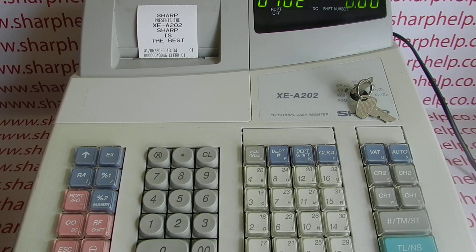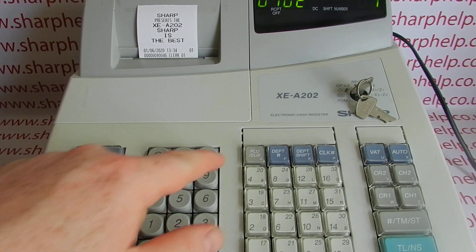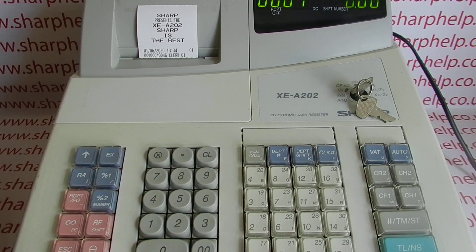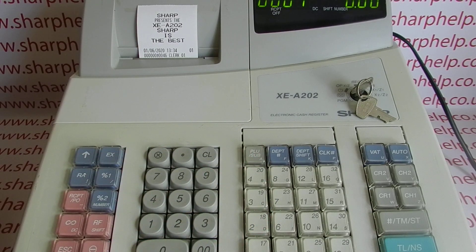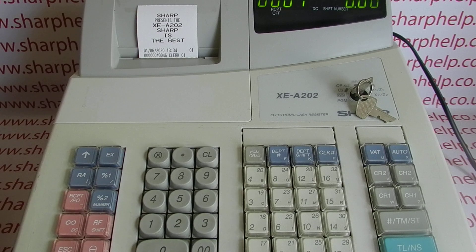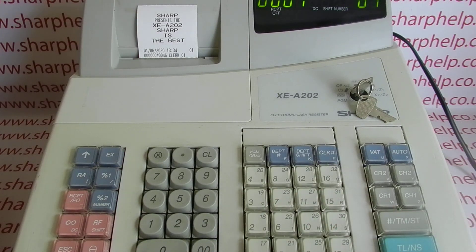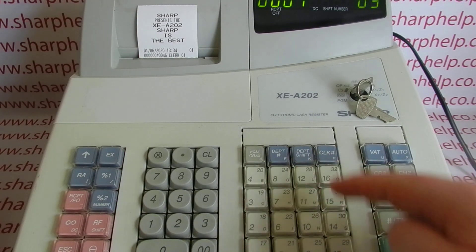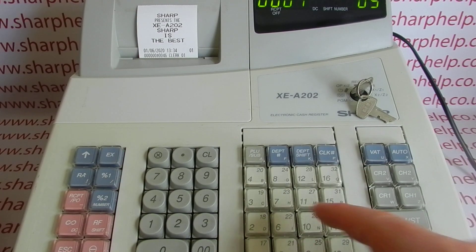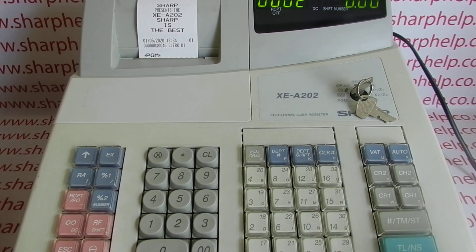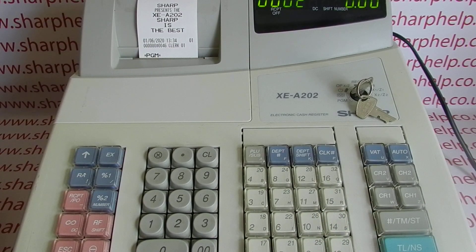Let's do one more. The example in the manual is PLU 1 melon, so I've done one PLU sub. Now let's type in melon — M-E-L-O-N — then TMST to save.